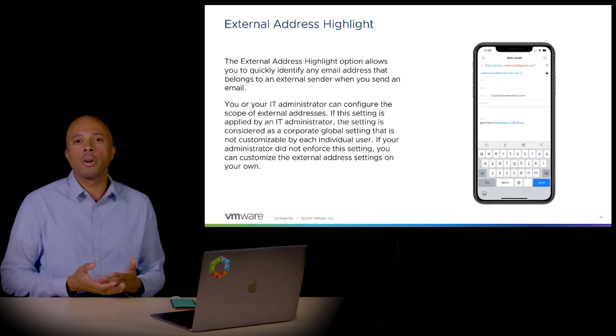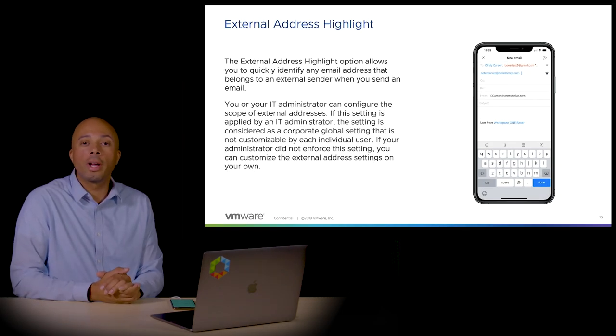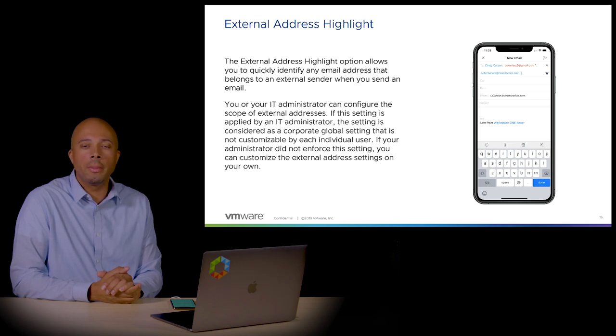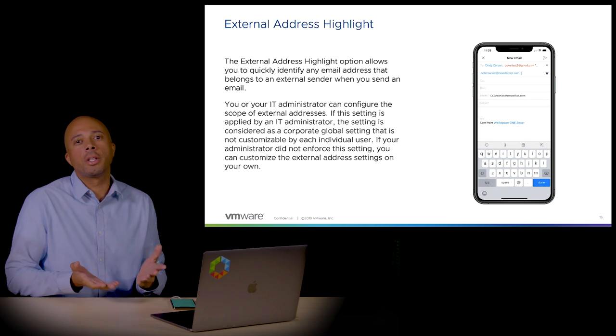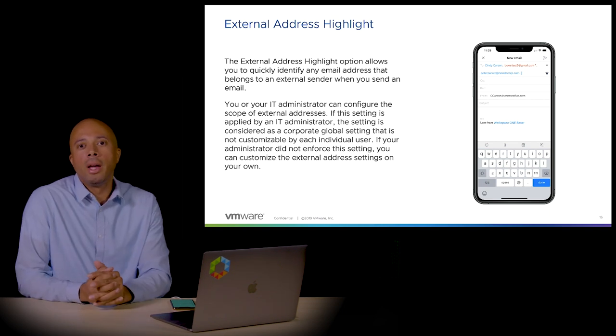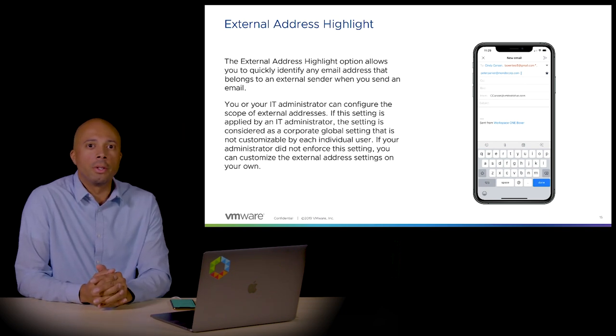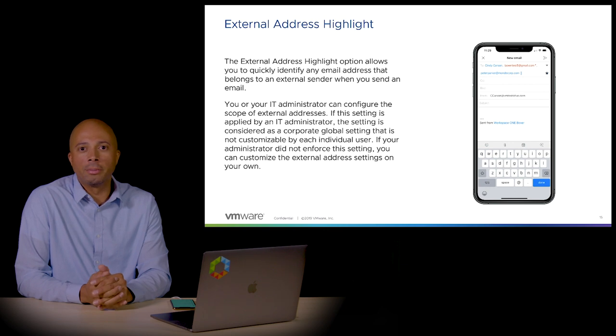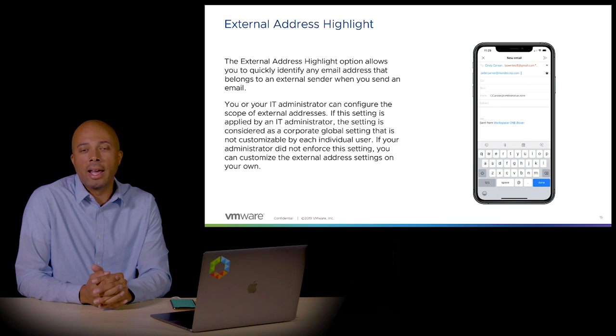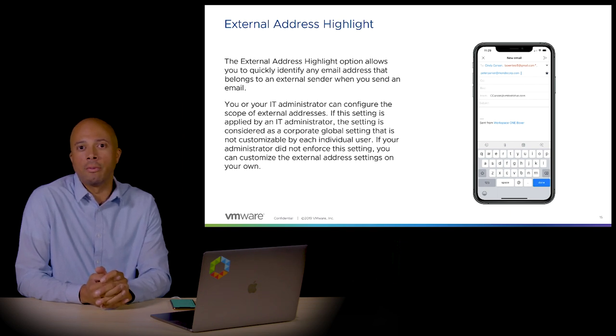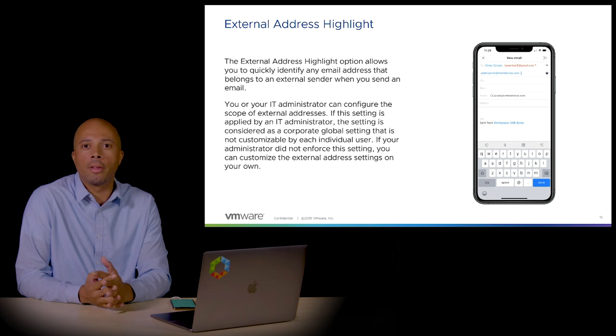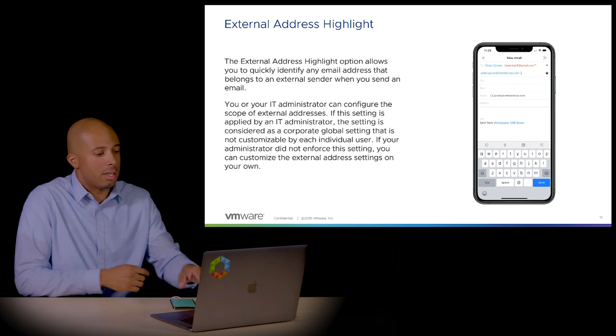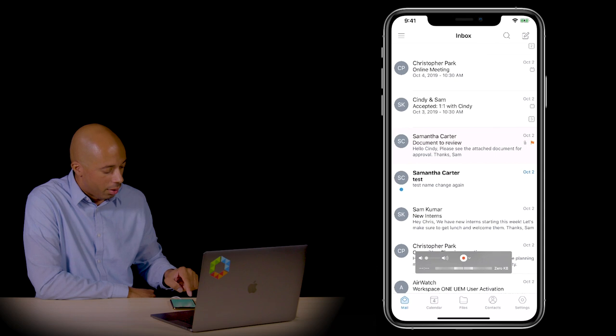The external address highlight feature allows you to quickly identify external email addresses that are not in your organization. This is a security feature. What if you're replying to a group of senders with confidential information and one sender is from an outside vendor? You want to see that highlighted so it jumps out at you before you send that confidential information. You can configure that in the settings.